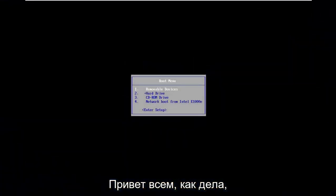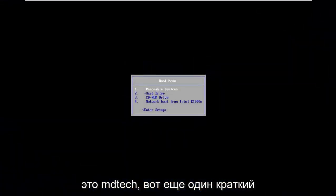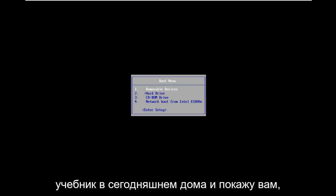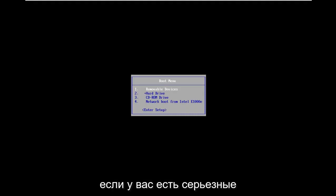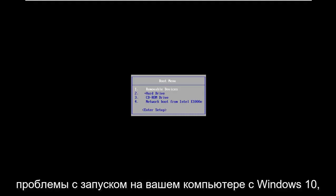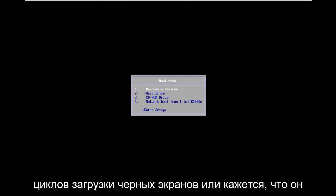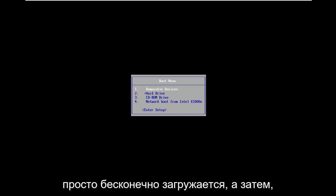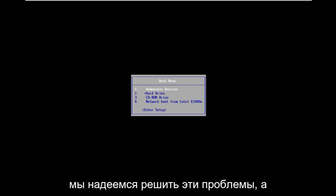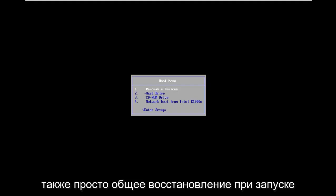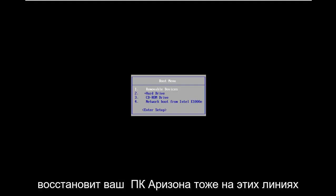Hello everyone, how are you doing? This is MD Tech here with another quick tutorial. In today's tutorial I'm going to show you how to hopefully resolve some serious startup issues on your Windows 10 computer — whether you are experiencing black screens, boot loops, infinite loading, or a blue screen. I'm going to show you how to resolve those issues as well as general startup repair and 'could not repair your PC' errors.